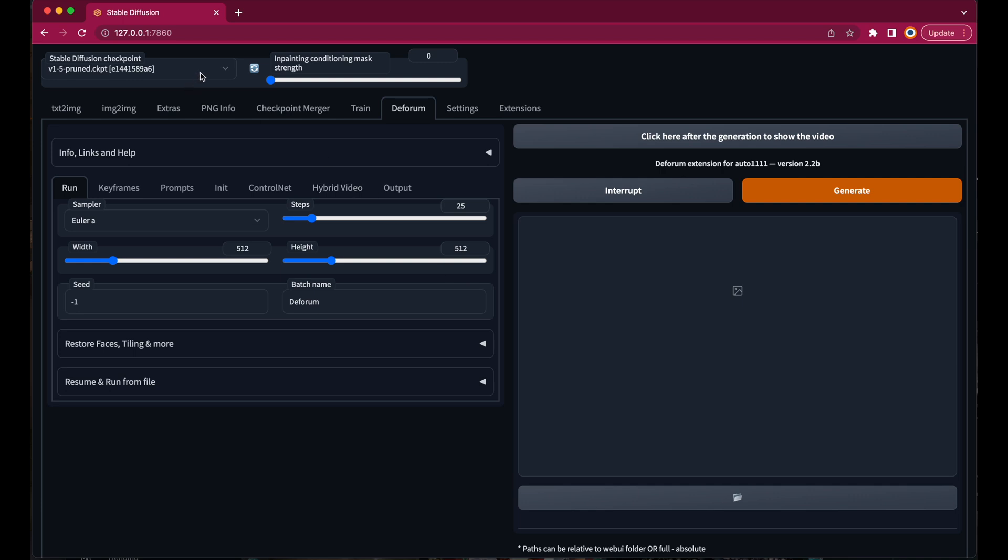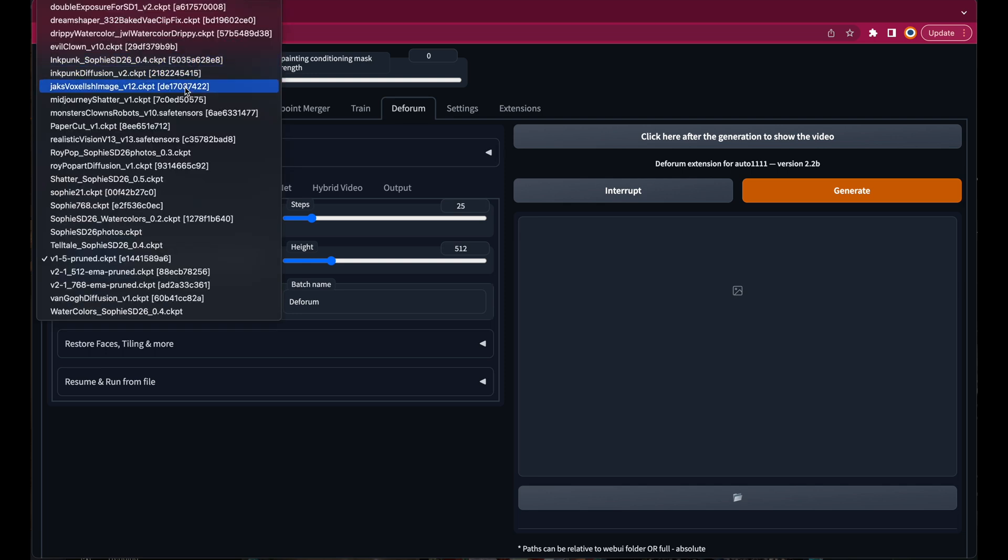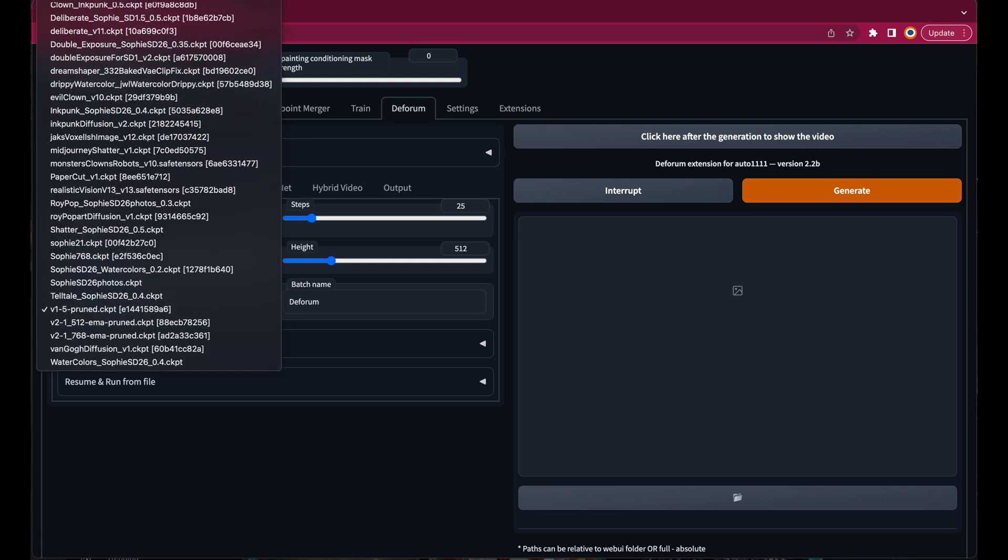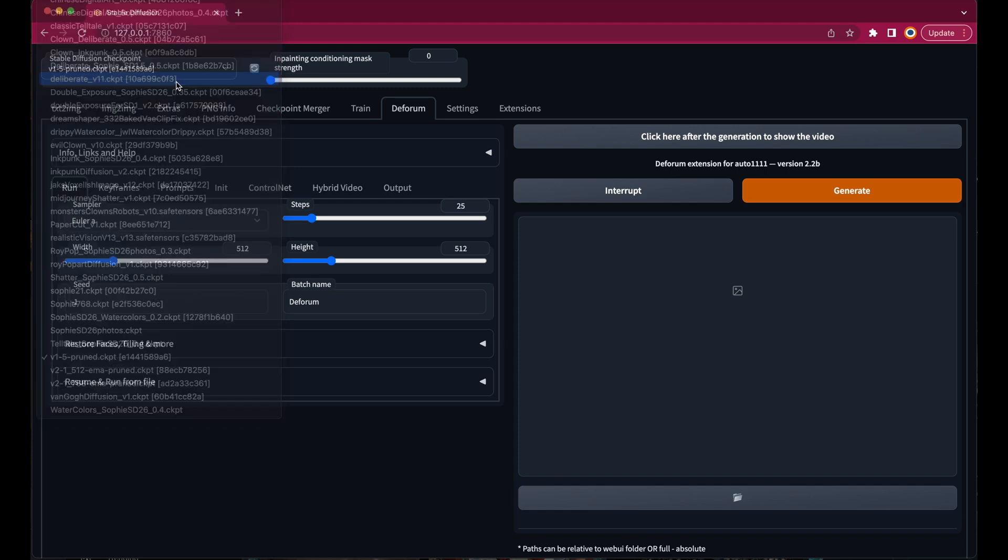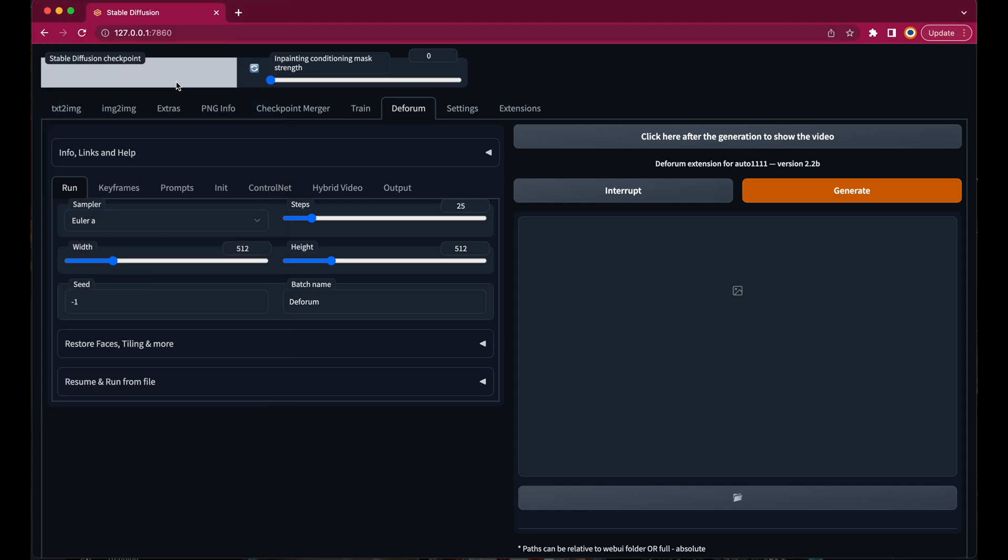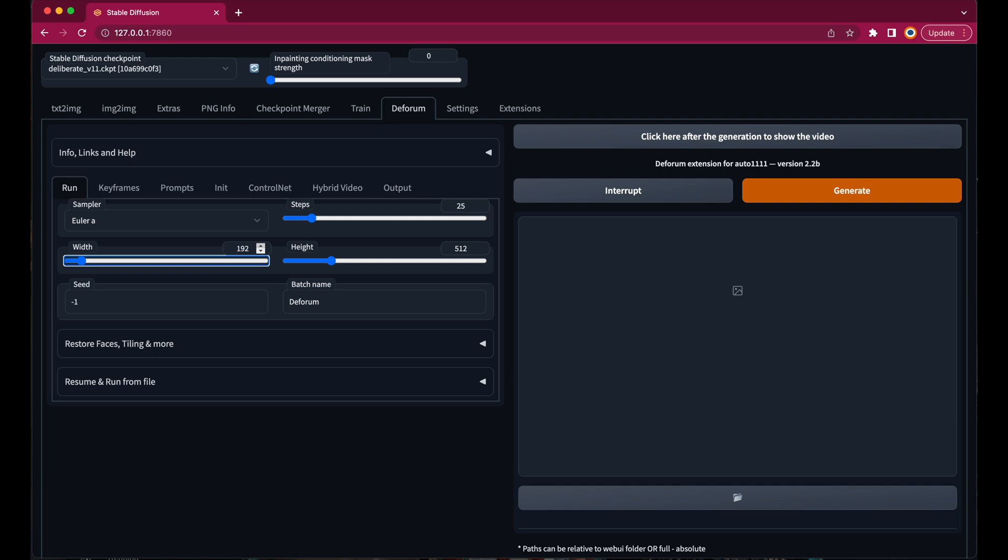At our stable diffusion web UI we go to the Deforum extension and let's also select another model. I think the deliberate checkpoint gives rather good results. I will leave a link down in the description. Now let's set the width and height to the size we want to replace in the image. Also adjust the steps. And give it a new batch name. That's the location where the animation will be saved.